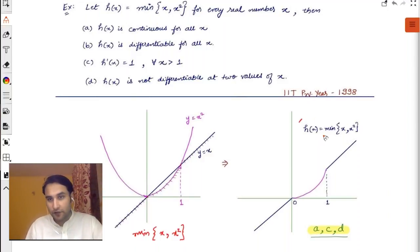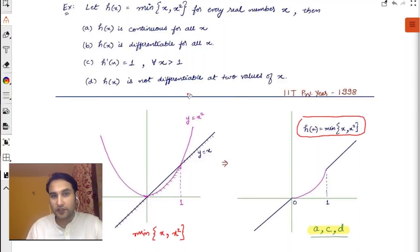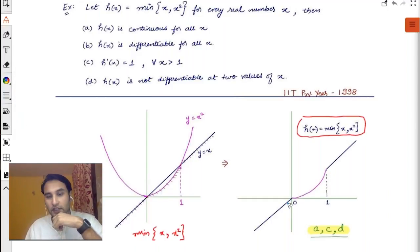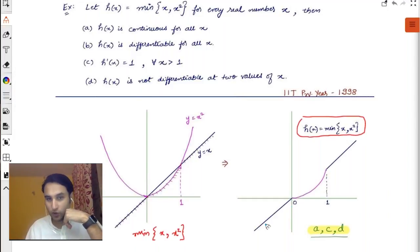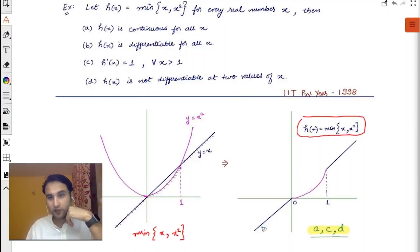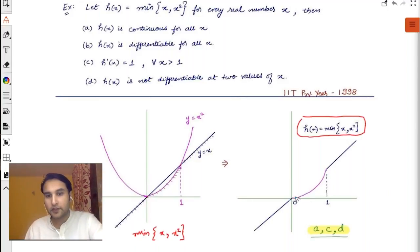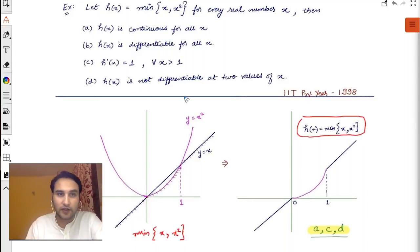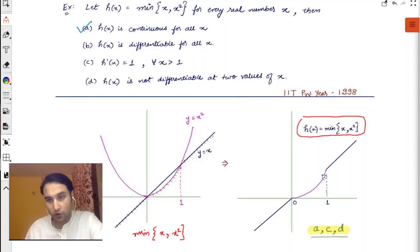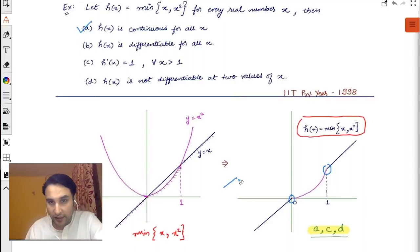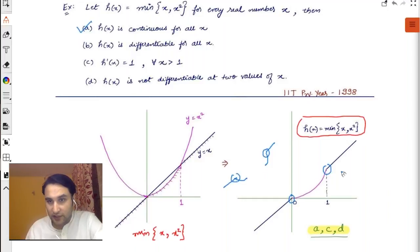Now, knowing this graph, can you tell where the function is continuous and where it is differentiable? Is there a hole anywhere? No — the function is completely continuous everywhere. However, it is not differentiable everywhere. Look at these two points — you can see sharp corners.